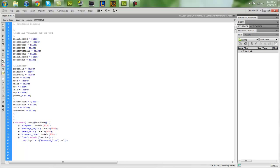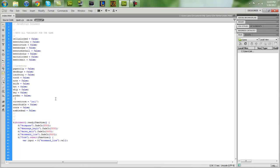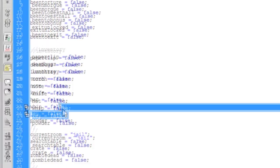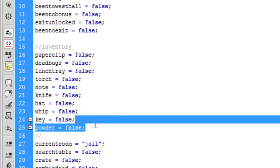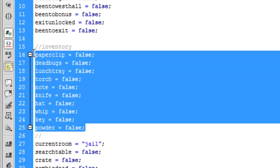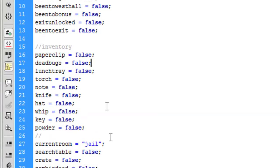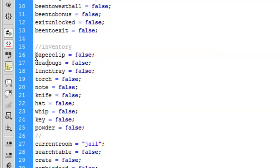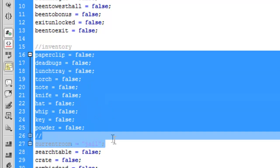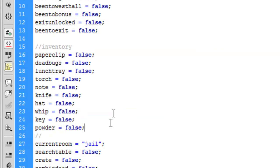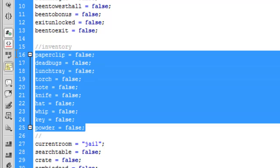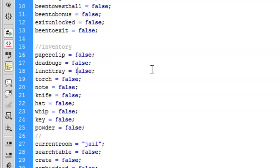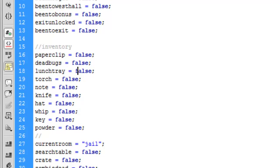So here's the inventory system, which I believe I showed you partly in the last video. You set all of your possible items that you can have in your inventory. You set a variable for each and then set them each to false, just like I have here - lunch tray, note, knife, whatever.